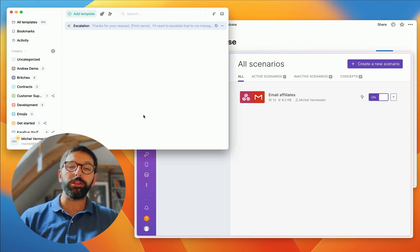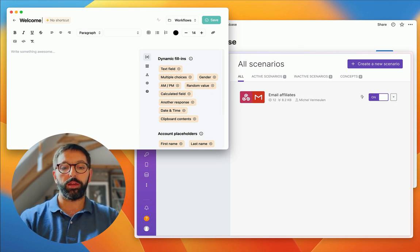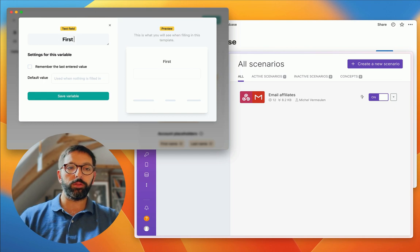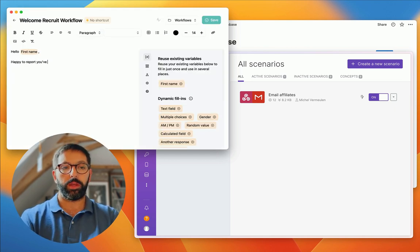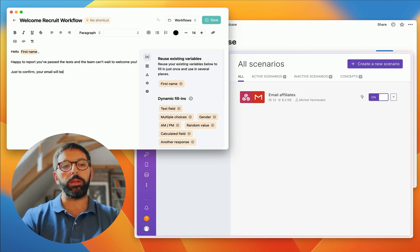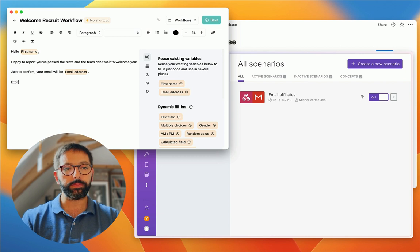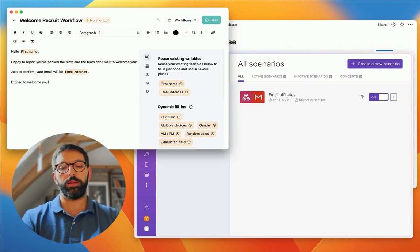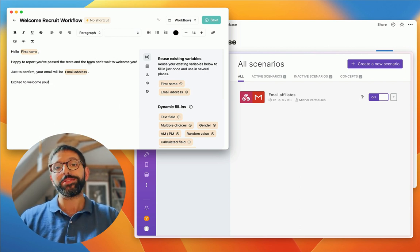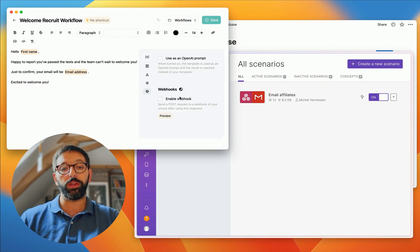The first thing you need to do to get started with webhooks is to create a template. Let's add a template from scratch — it's going to be called 'Welcome Recruit Workflow.' I'll write 'Hello' and then use a text field variable for the first name. Then: 'Happy to report you passed the test and the team can't wait to welcome you. Just to confirm, your email will be' — and then I'll use another variable for the email address. I have two variables: first name and email address.